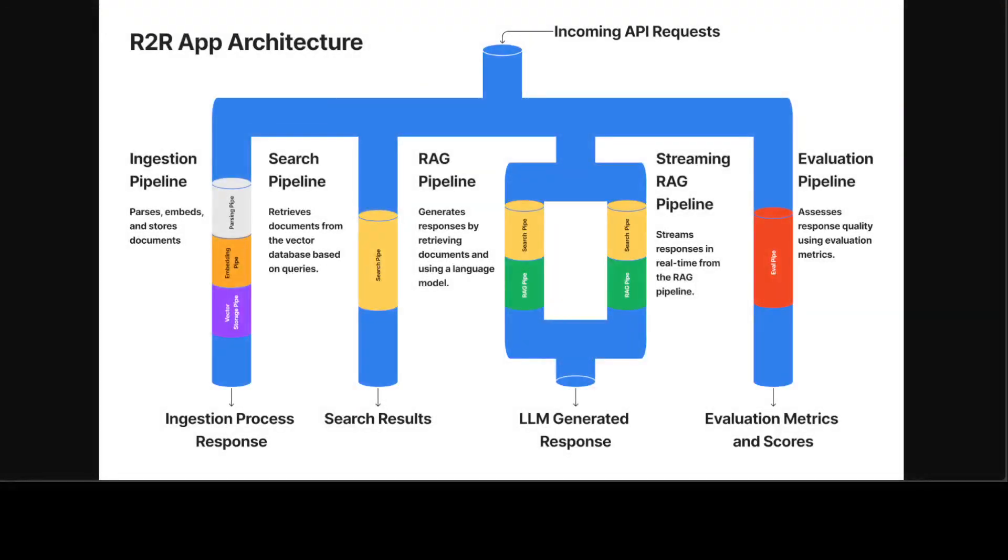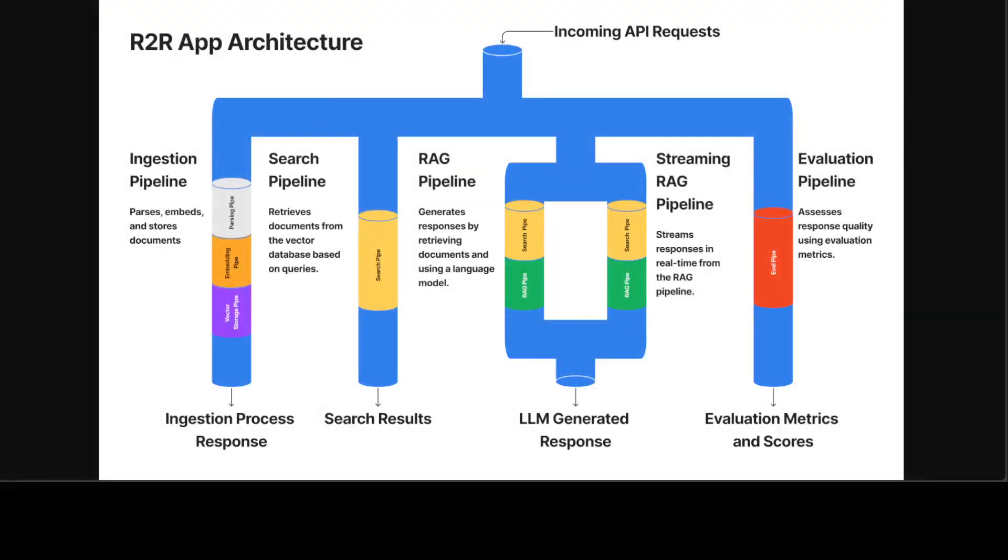Before I move forward and we start using R2R, let me quickly show you the architecture. This is how the RAG pipeline works, which I also described at the start of the video. There's an ingestion pipeline—you get your documents, ingest them, and then whenever a user queries, the vector store is searched.